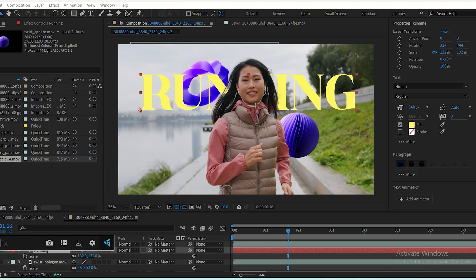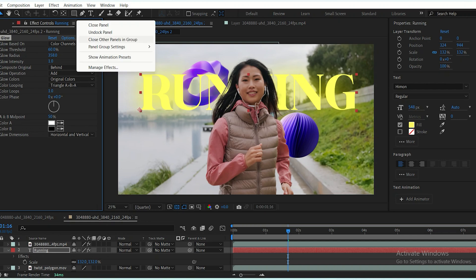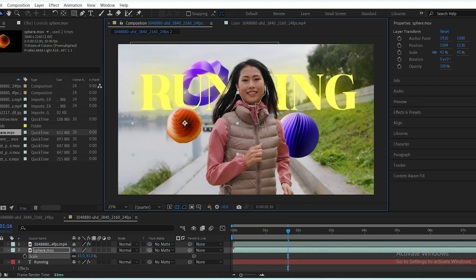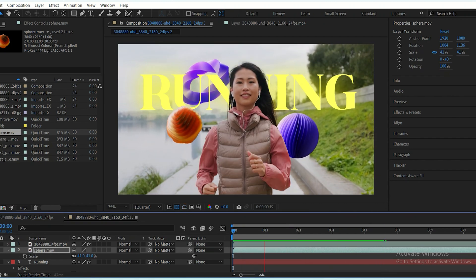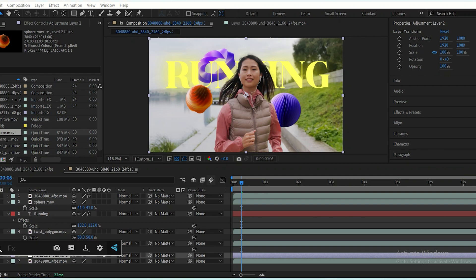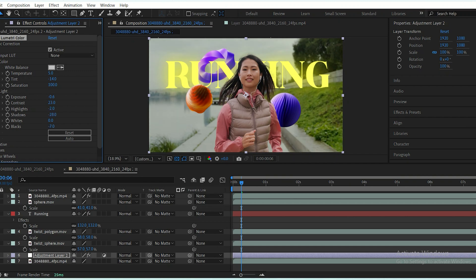You can enhance the text by applying a glow effect to make it pop. For final touches, add an adjustment layer and apply Lumetri Color to tweak the exposure, contrast, and color of the scene behind your subject, ensuring everything looks cohesive.